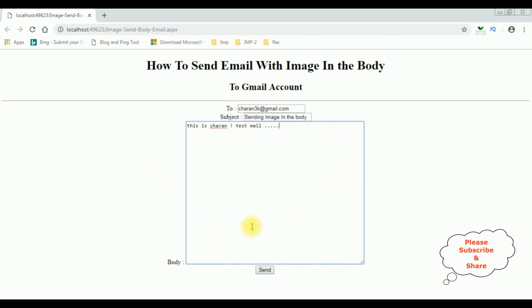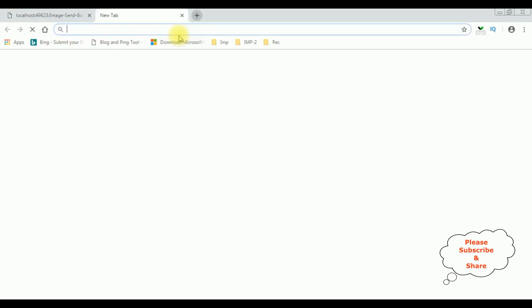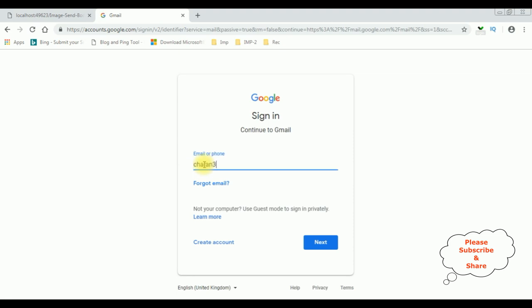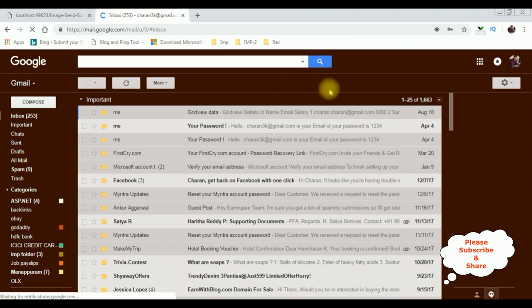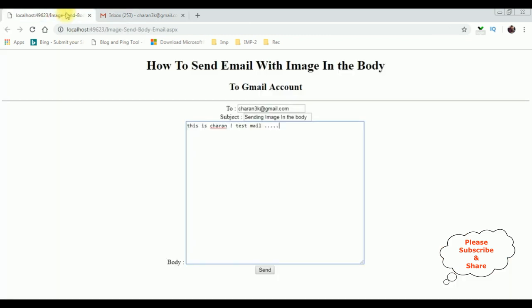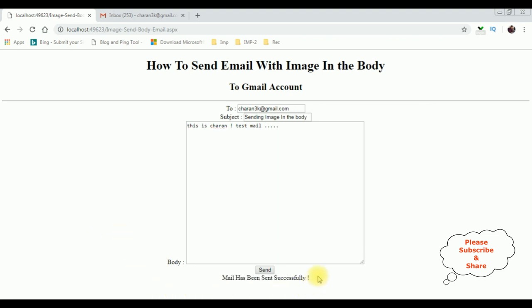Now before sending this email, let's open my Gmail account at gmail.com. I have just logged into my Gmail account. I want to send that email to this Gmail ID. One more thing — I have not added any image in the form because I have already added it in the coding part. Let's send this email. And see here we got a message: mail has been sent successfully. Let's check the email.